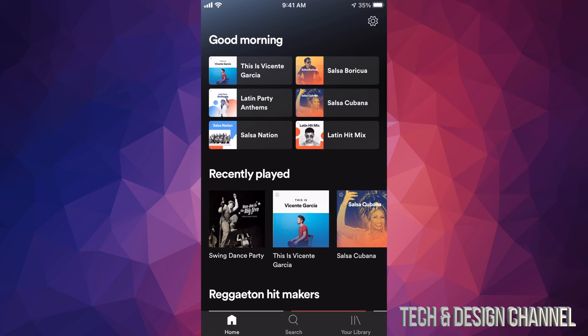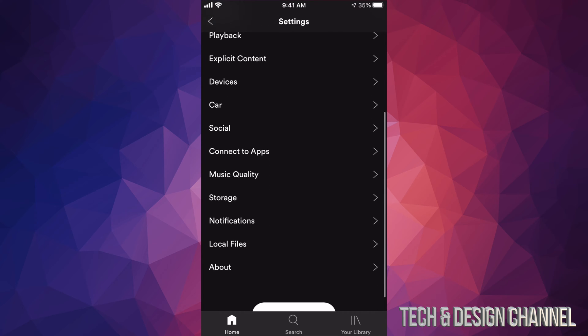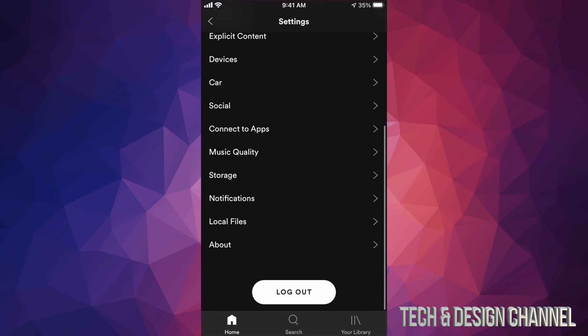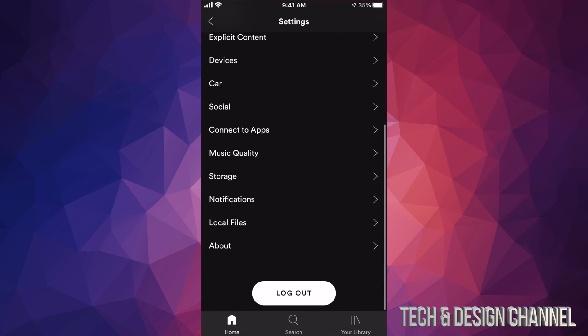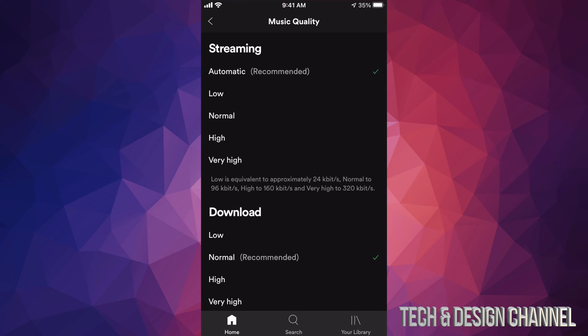We're going to go into the gear icon. Once you're in settings, just scroll down and we're going to see music quality. That's where we have to change this.